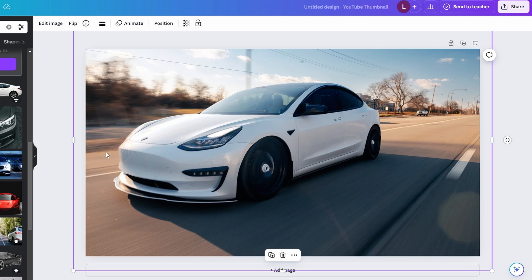In today's video I'm going to show you how to remove backgrounds in Canva. Start by opening Canva and create a new design or select an existing one where you want to remove the background from an image.